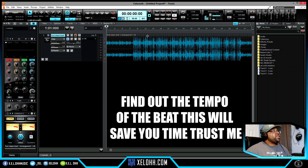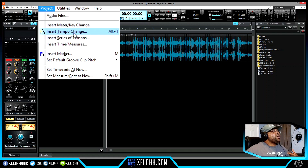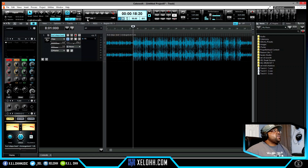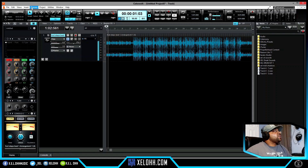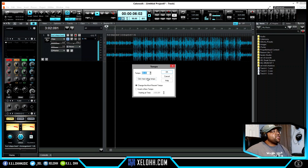Next, you need to find out the tempo of the beat. Sometimes the tempo isn't attached to the file. Go up to Projects, then Insert Tempo Change — or hit Alt+T, which is the shortcut I set up. I always want to get to it fast. To find the tempo, hit play, go to Project > Insert Tempo Change, and click on Tap Tempo.